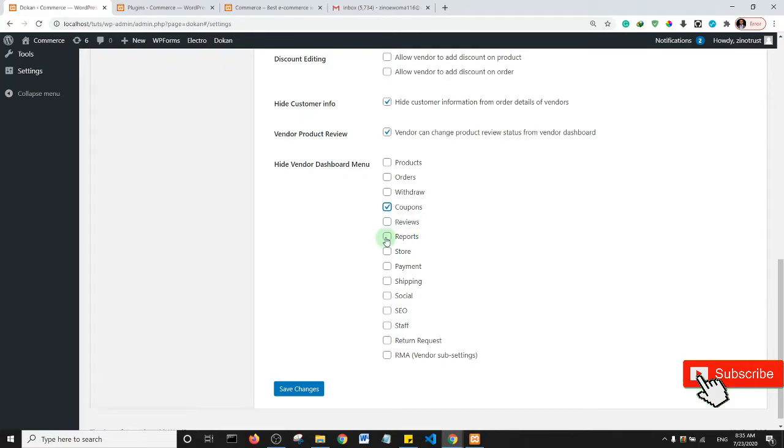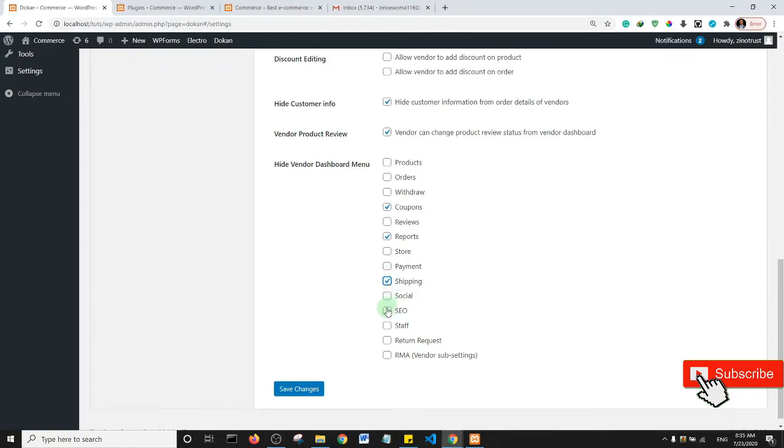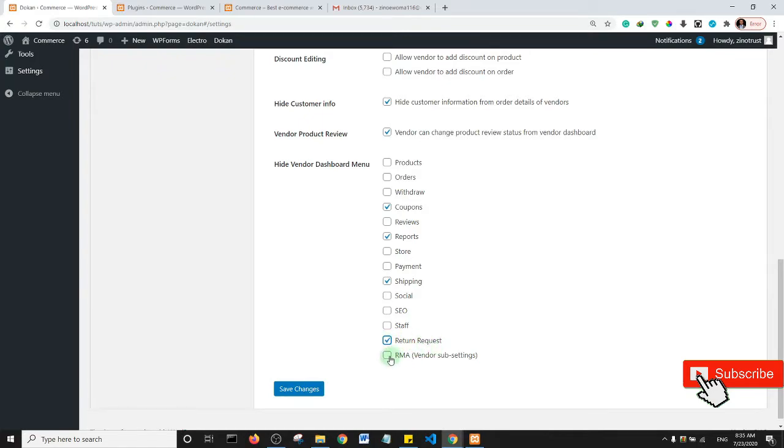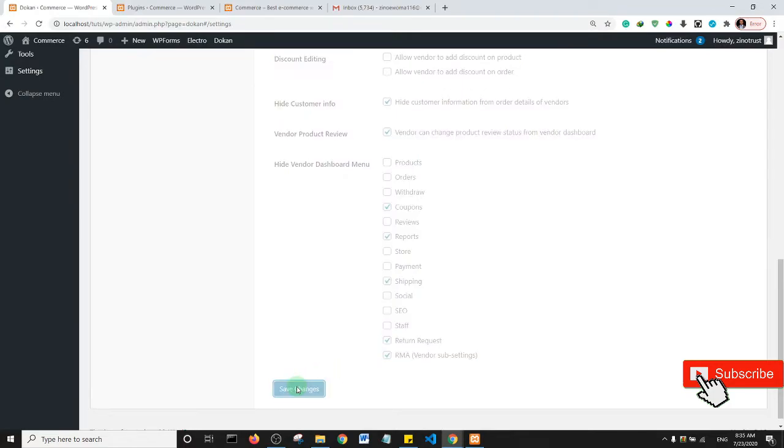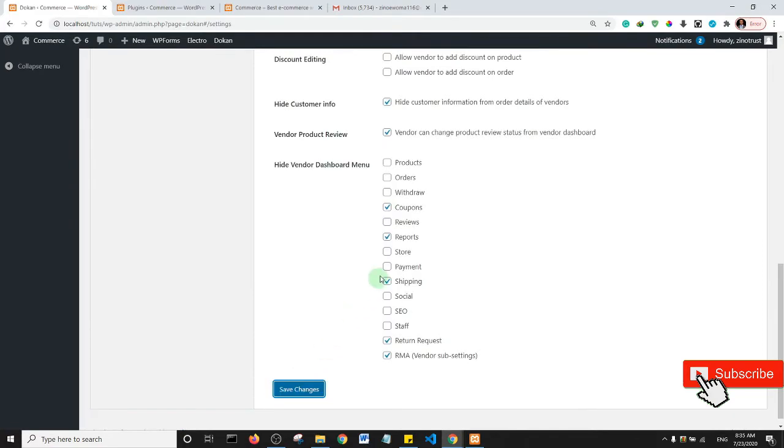Maybe I'm gonna hide this and then payment shipping. Okay, maybe I'm going to hide shipping. Social SEO staff return request, I may want to hide this as well. I may just want to manage the return request as the owner of the platform. And then RMA settings, so I'll hide this as well and then I'll click on save changes.